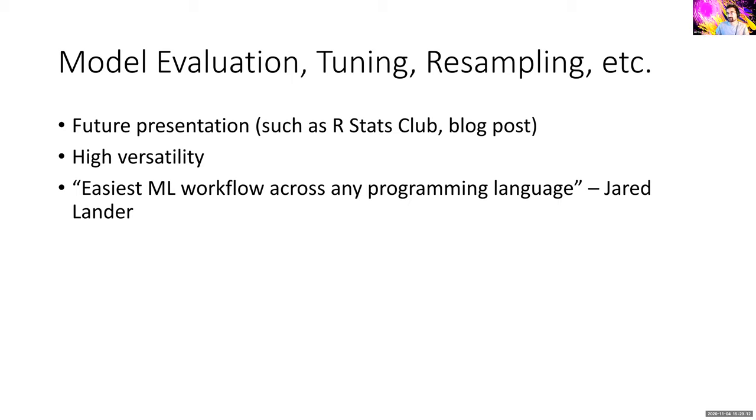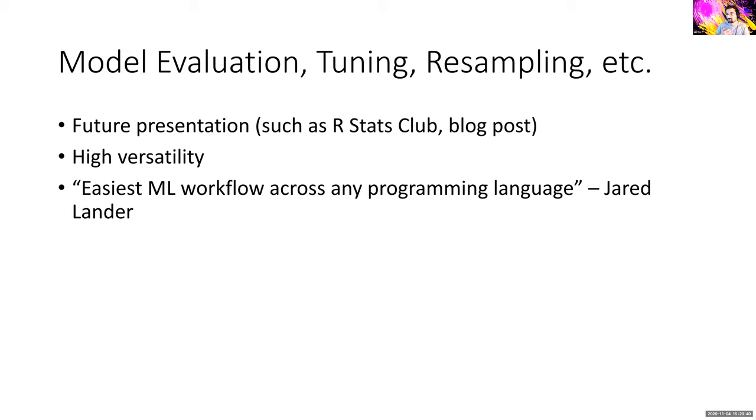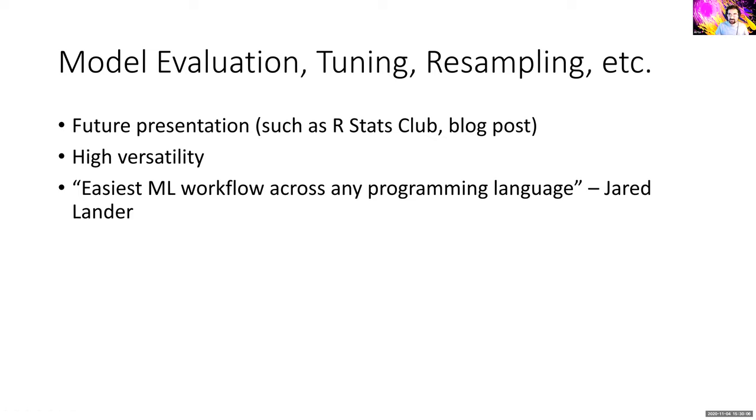And then here a workflow allows you to bind pre-processing modeling steps together. So you have both the feature engineering and also the modeling in one object and then you can interact with this workflow object. Okay so this is basically where my knowledge of this stuff ends. I'm still working through the book, it's a very long book but it's very good. I recommend you guys take a look at it. That is my presentation on the one training that I went to. If you guys have any questions go ahead and let me know. Thank you.